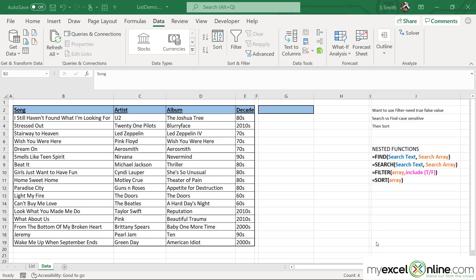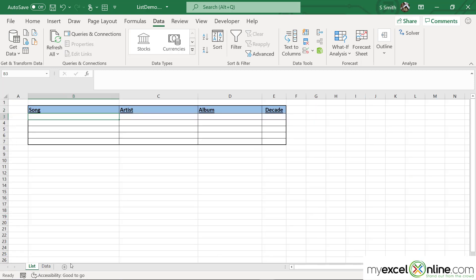Let's say I want to be able to enter the name of a song and return the artist, album, and decade. Over here I have a tab called List, and in the song field I'm going to limit this field to only existing songs in my data list.